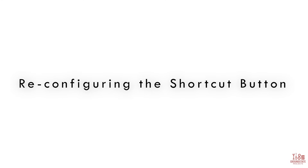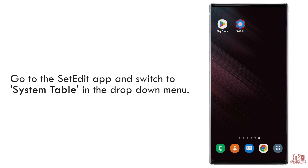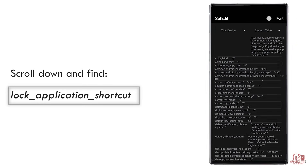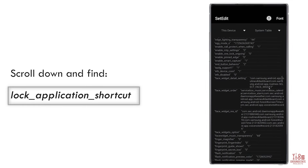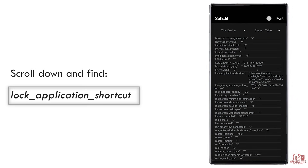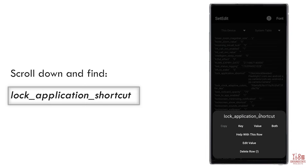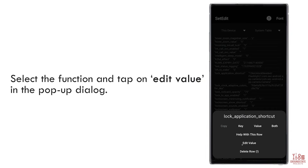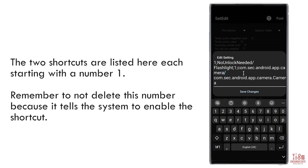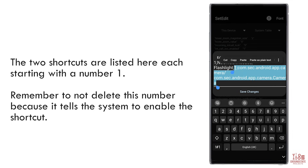Open up the SetEdit app and at the top, make sure that System Table is selected. Scroll down until you find a function called Lock Application Shortcut. Once found, tap on the row and press Edit Value in the pop-up dialog box. The two shortcuts — flashlight and camera — are listed here, each starting with a number 1. Don't delete this number when you replace the values, as it determines whether the shortcuts are enabled or not.